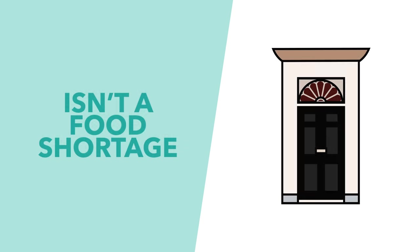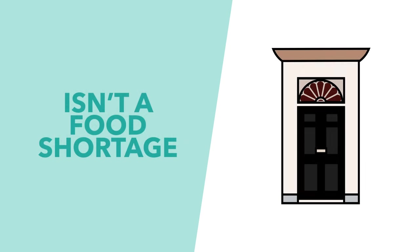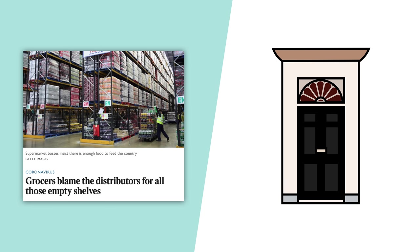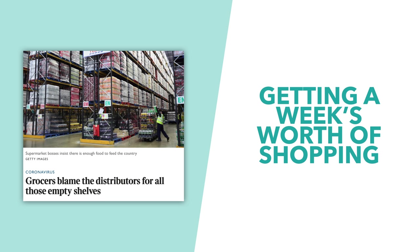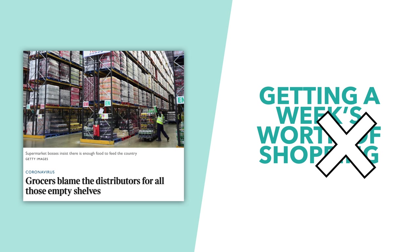The government continues to insist that there isn't a food shortage, and the issue is purely related to shelf stacking and logistics, but that doesn't make getting a week's worth of food shopping done in one trip any easier.